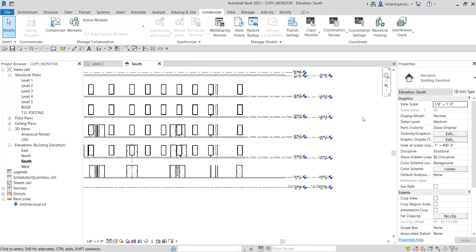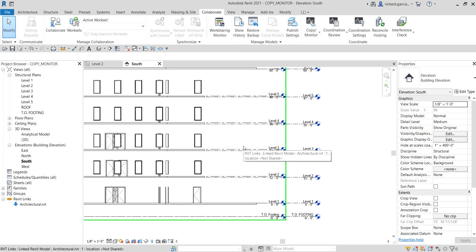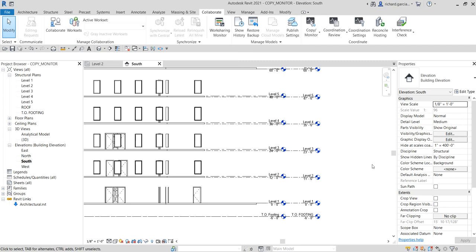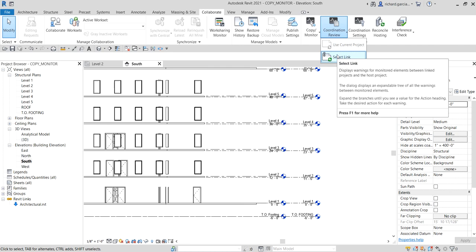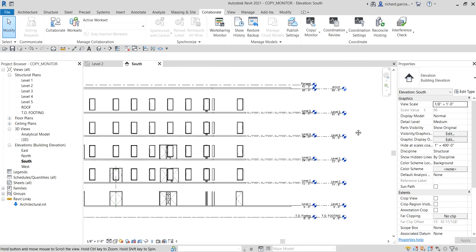In a real scenario, the architect opens the architectural model, changes a level, saves it, and sends you the updated model. When you open your project with the updated architectural model, you'll see a warning dialog box indicating a change occurred. You then open the Coordination Review to see exactly what changed and select the appropriate action — for example, following the level that they moved.